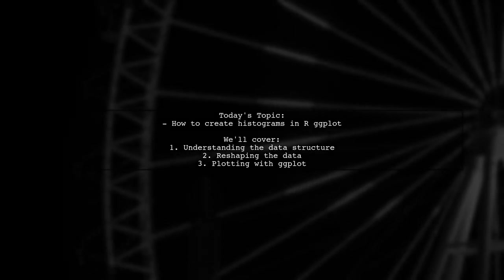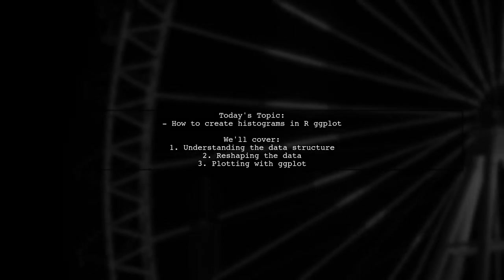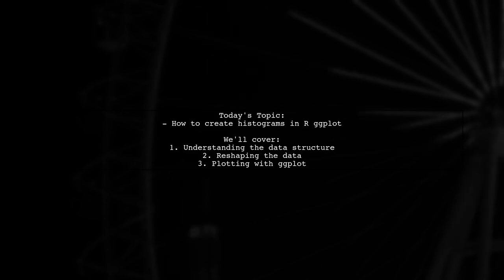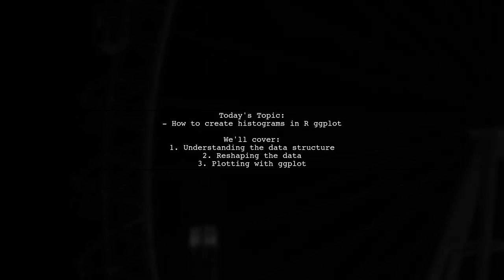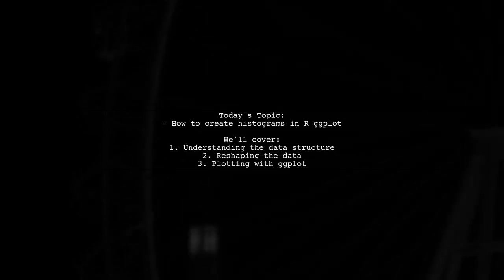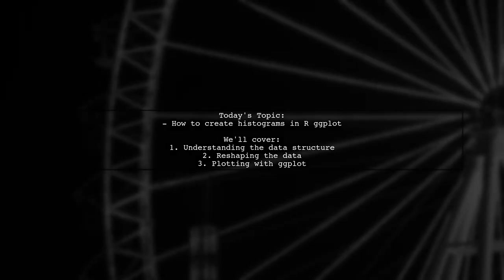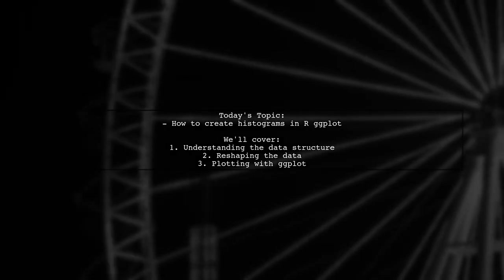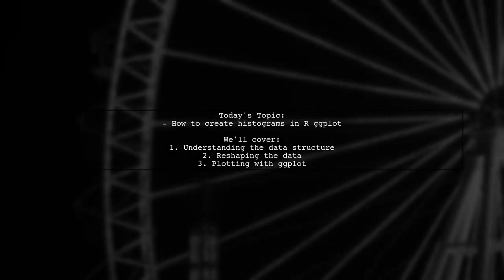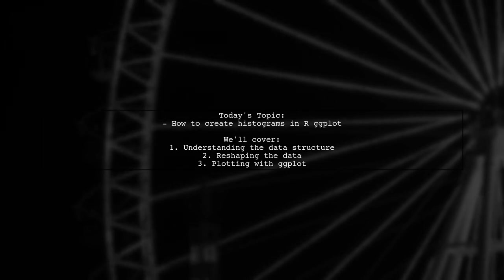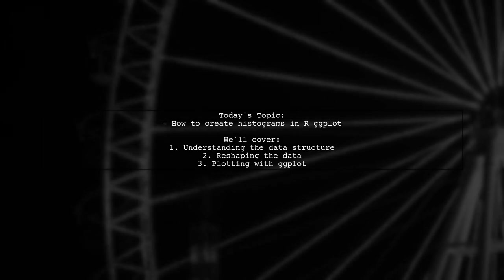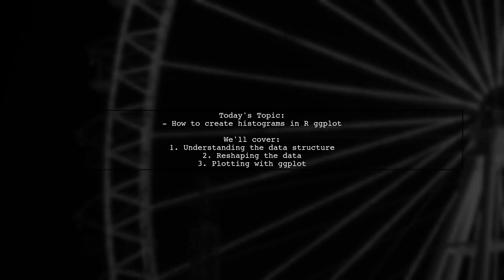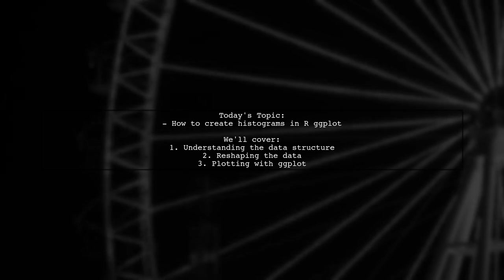Welcome to our tutorial on creating histograms using R and ggplot. Today, we're addressing a question from one of our viewers who is trying to visualize descriptive variables from a row column table. They want to know how to effectively plot these variables in a histogram format.